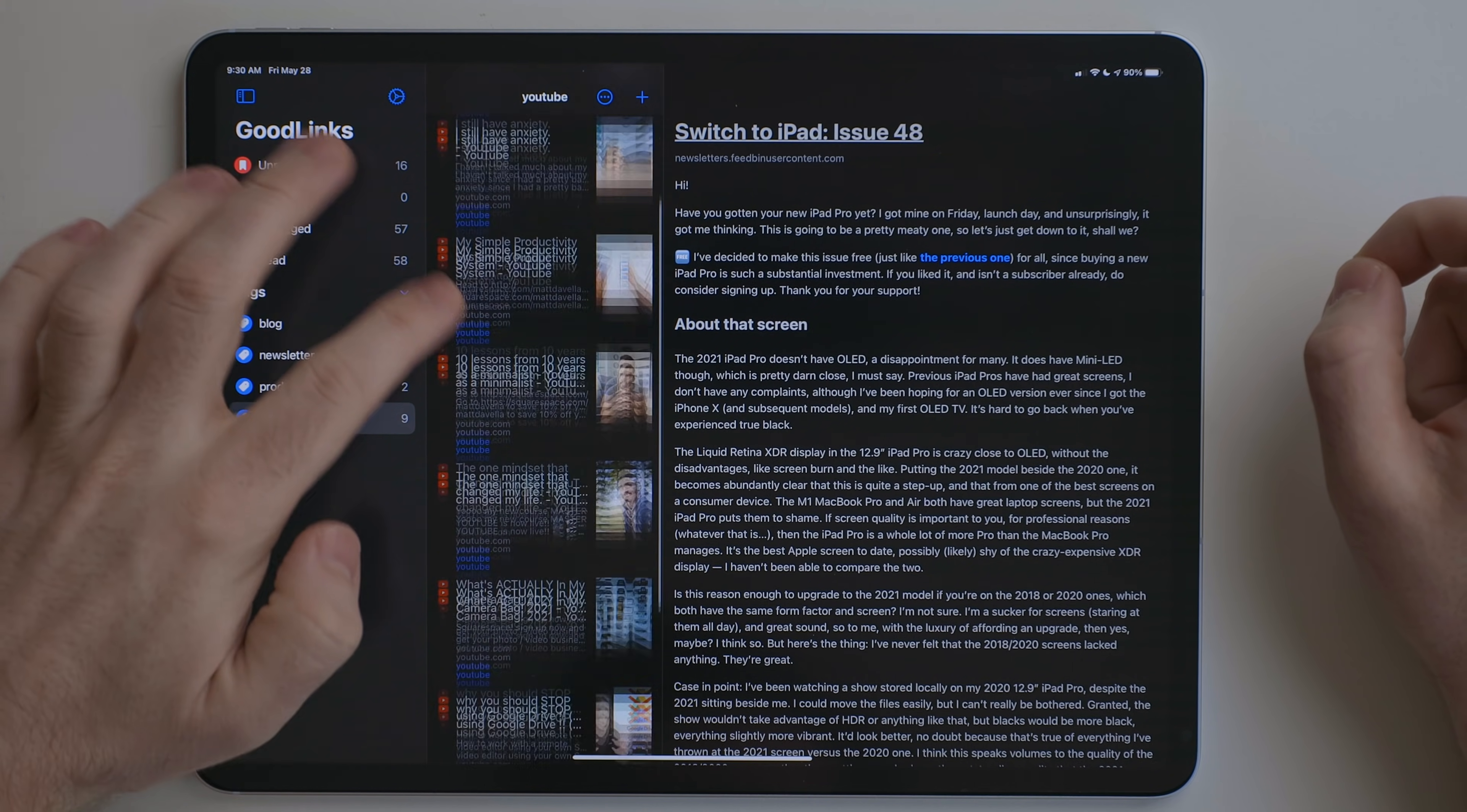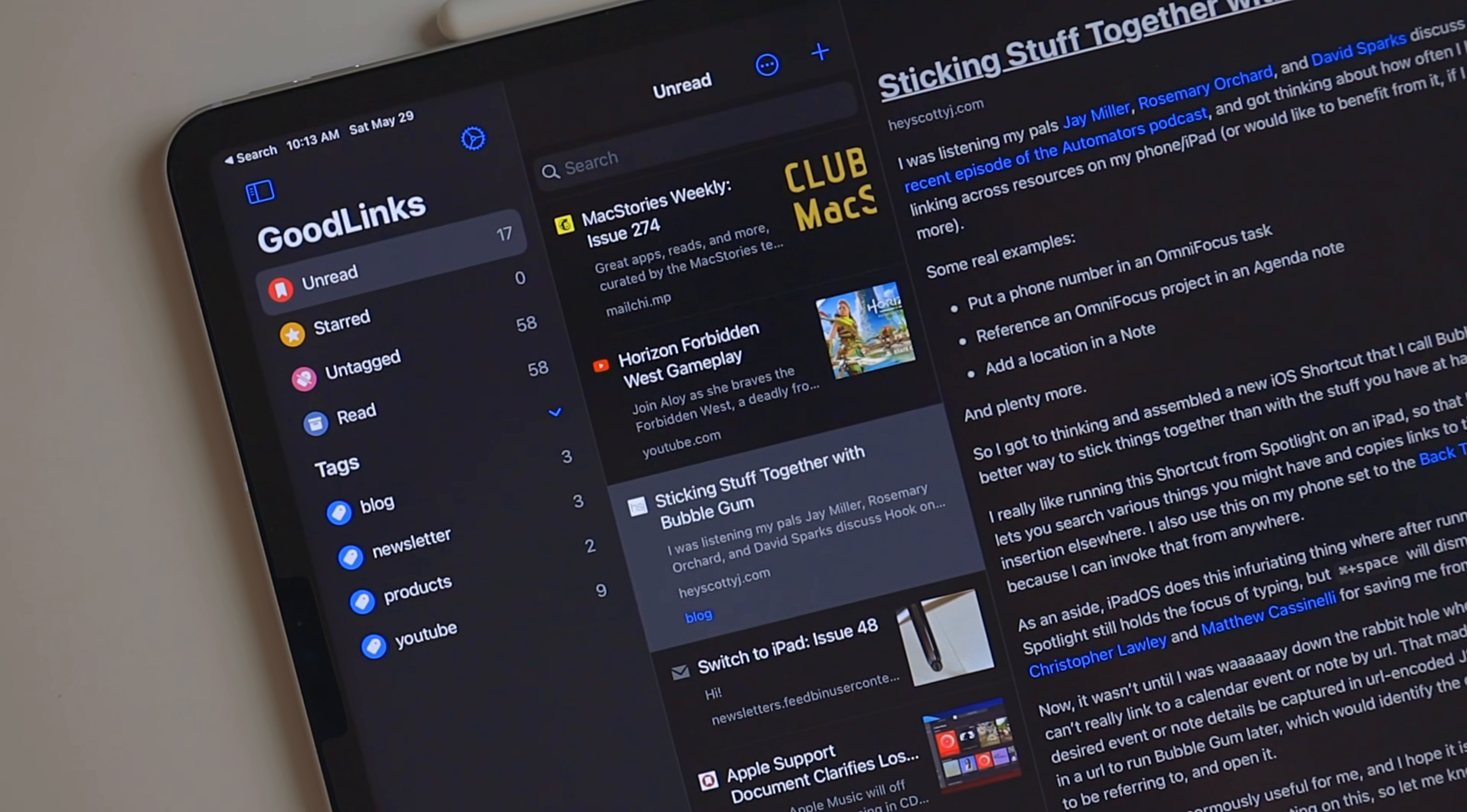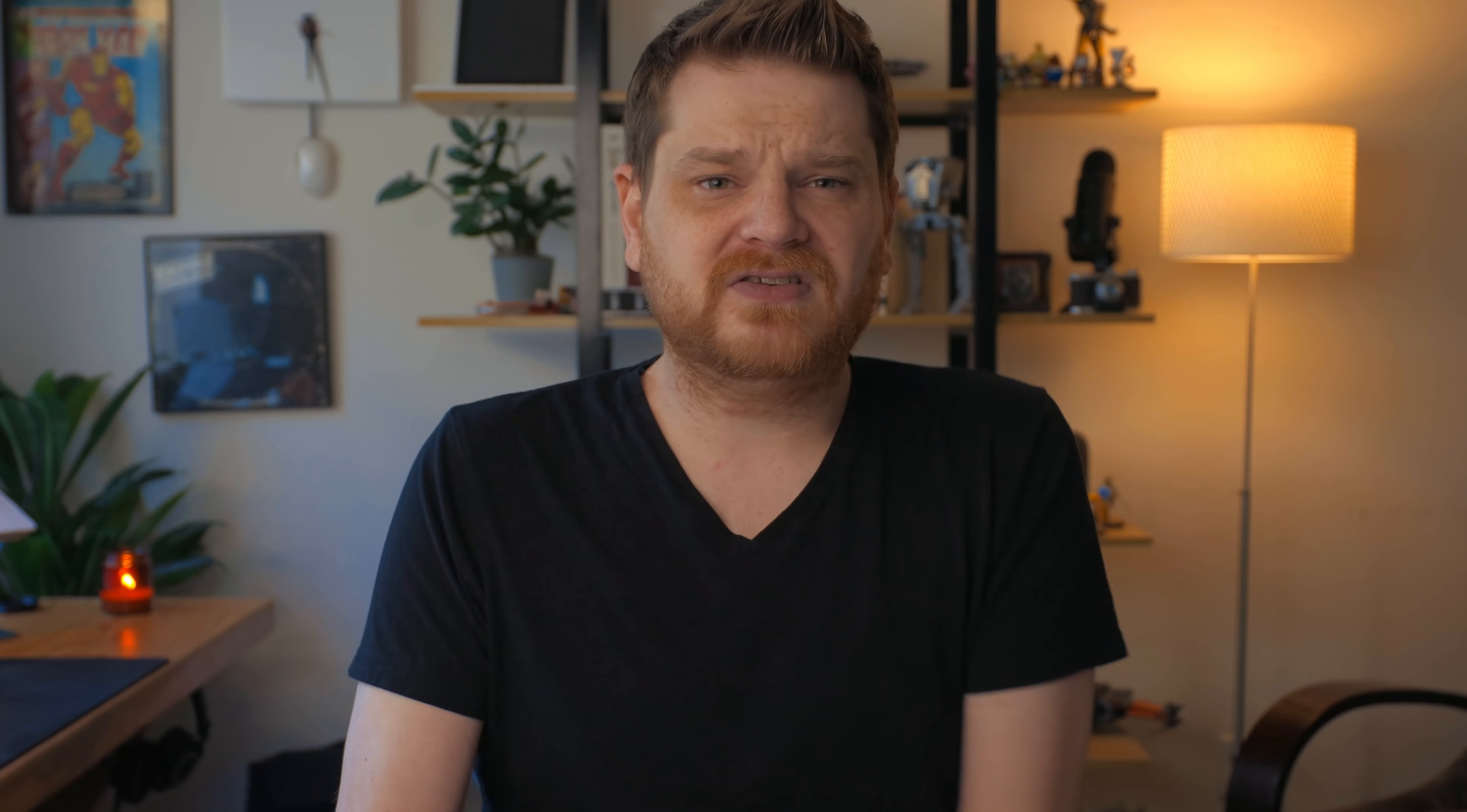I break things down by newsletters, blog posts, and even YouTube videos. GoodLinks is a great app for all the links for stuff that you just didn't have time for in the moment, but you want to come back to.